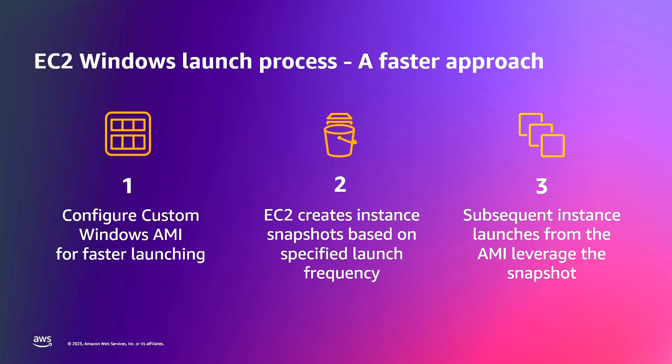Later in the demo, you can see how easy it is to configure the number of Pre-Provisioning Snapshots you would like to keep on hand based on your expected launch frequency. EC2 will automatically replenish the pre-provisioned Snapshots as you launch new instances.